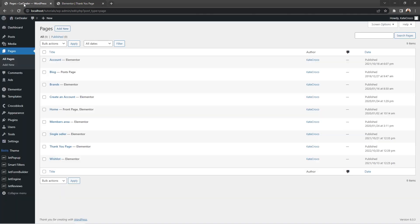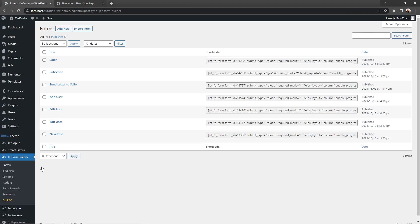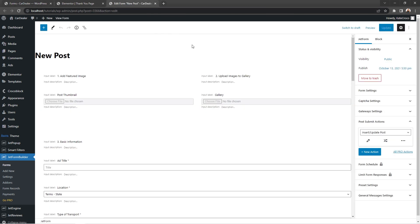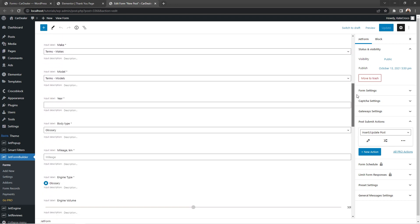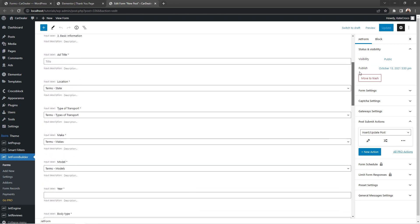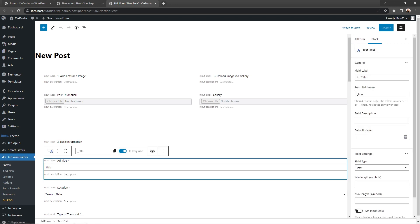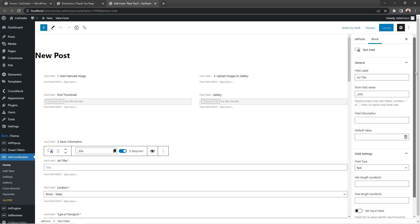Right now, let's go back to the dashboard and open form settings to see what fields are available for our use. Go to JetFormBuilder, Forms, and open the one you plan on using. I'll be working with the new post form today. So let's open it. Here, on the left side, we see all the form fields and we can click on any one of them to see more detailed information here in the right side block settings column.